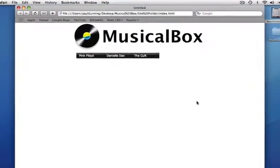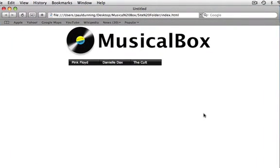Welcome to Freeway Moments. In this episode we'll be looking at one of the brand new Freeway 5 features, and that is CSS menus.